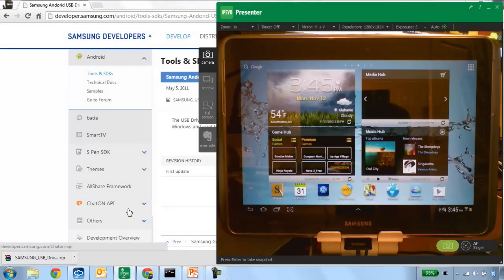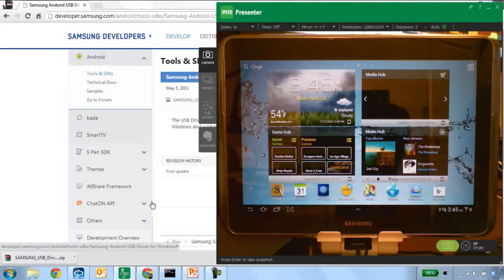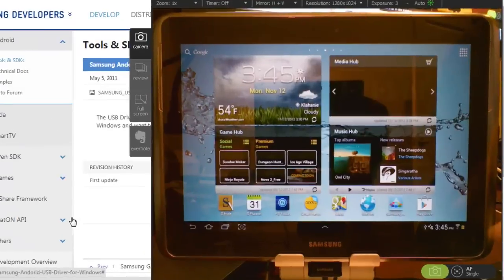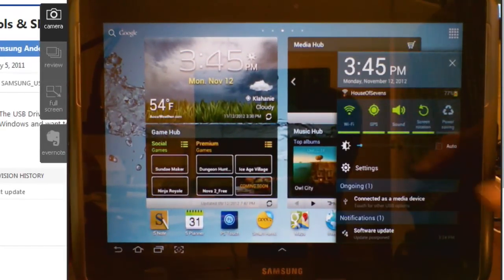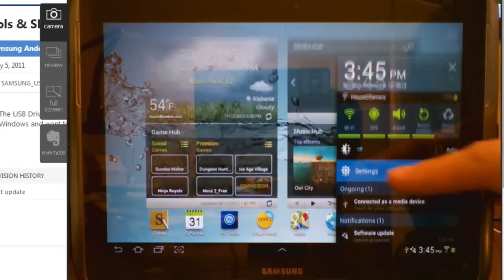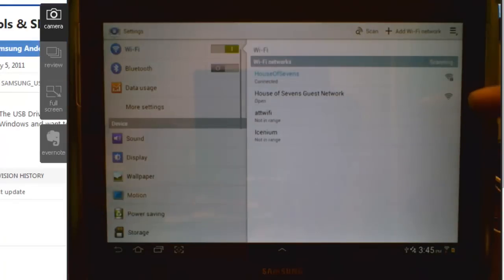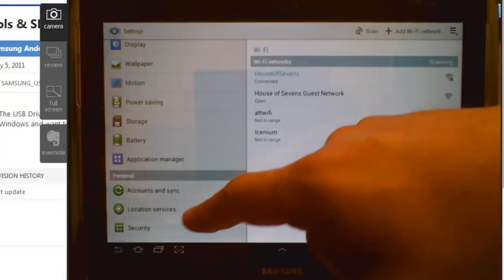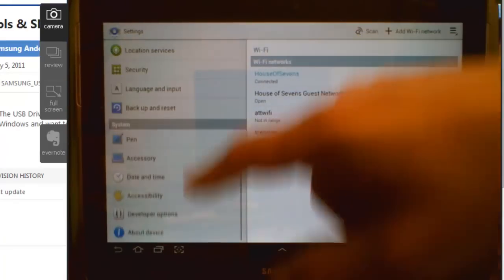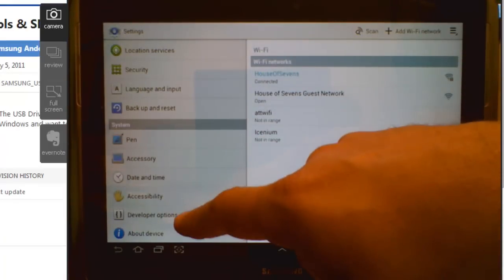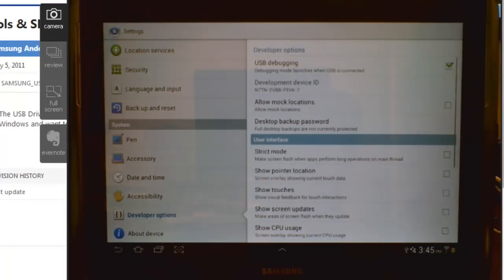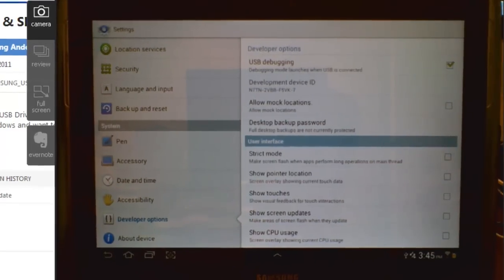Next, you have to do something on the device itself. Here I have my Samsung Galaxy Note 10-inch, and I've actually already done the next step. If I scroll up from the bottom corner and choose Settings, and navigate through, I can find the settings for Developer Options.